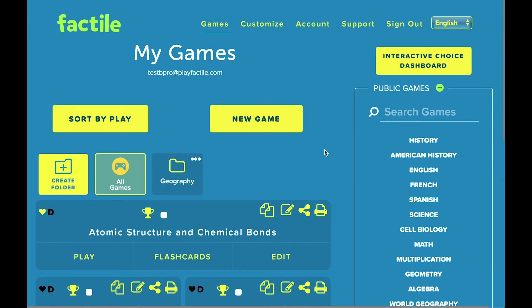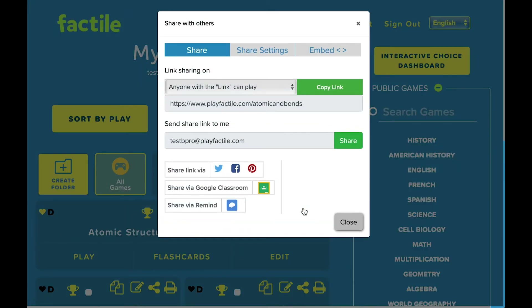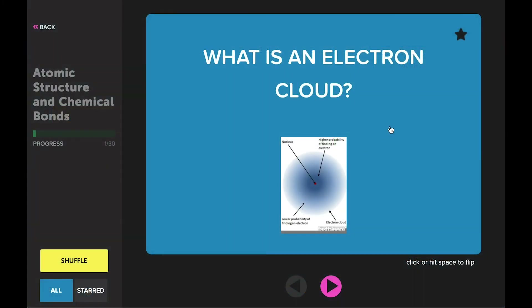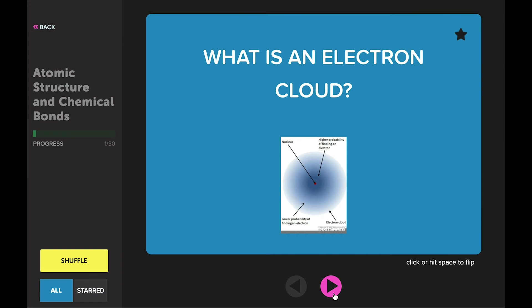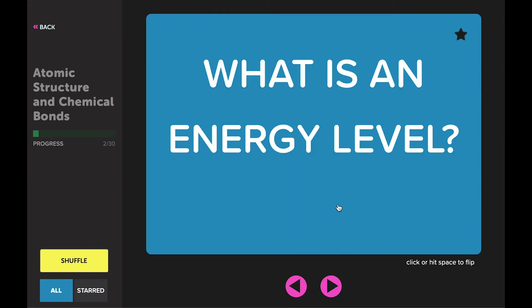Independent Study — we understand that no matter how much you do in class, students must study on their own to truly master the material. That's why we've created Flashcard and Interactive Choice Mode that your students can use for their independent study. Share your game in Flashcard mode using the Share function in Factile. When students open your link, they will see your game already in Flashcard format. Students can click on the front of the Flashcard to reveal the answers, and move through the deck using the arrows at the bottom. If your students are having difficulty with a Flashcard, or think it contains vital information, they can star the card by clicking on the star in the corner of the card.